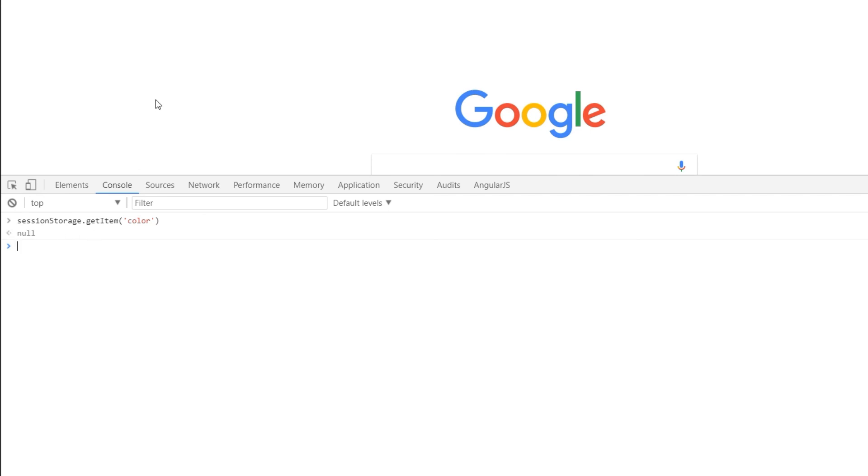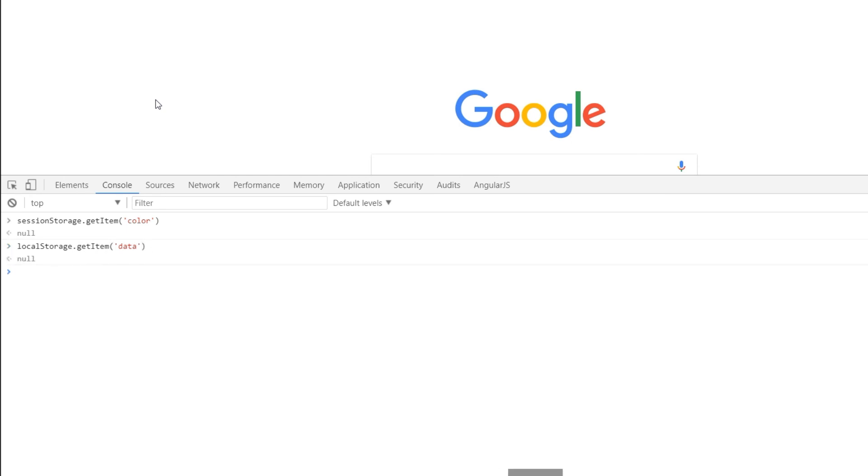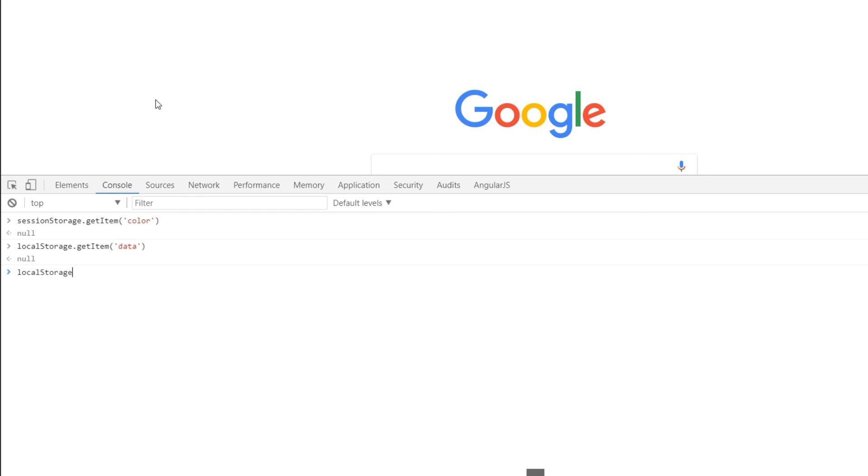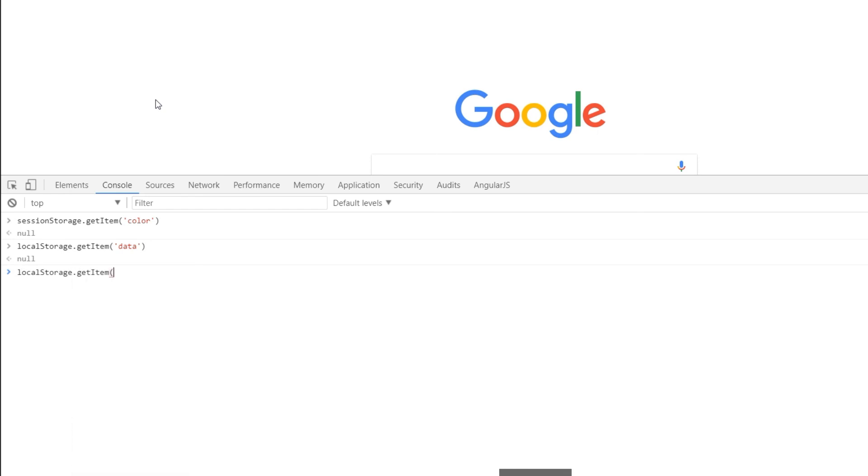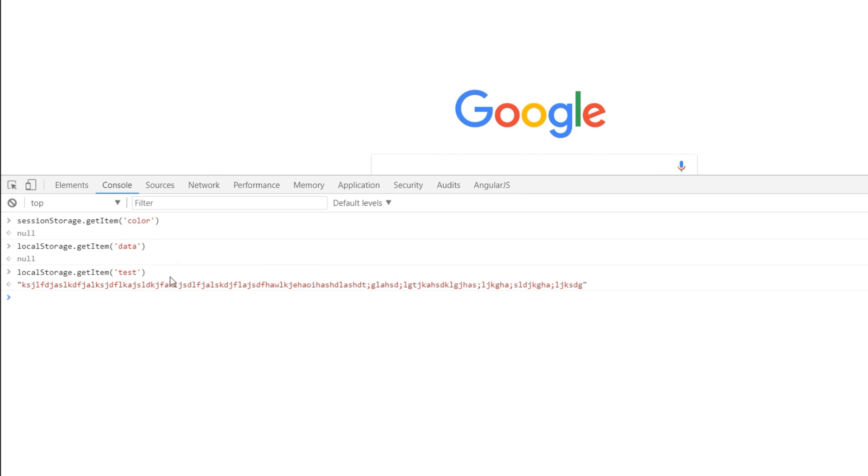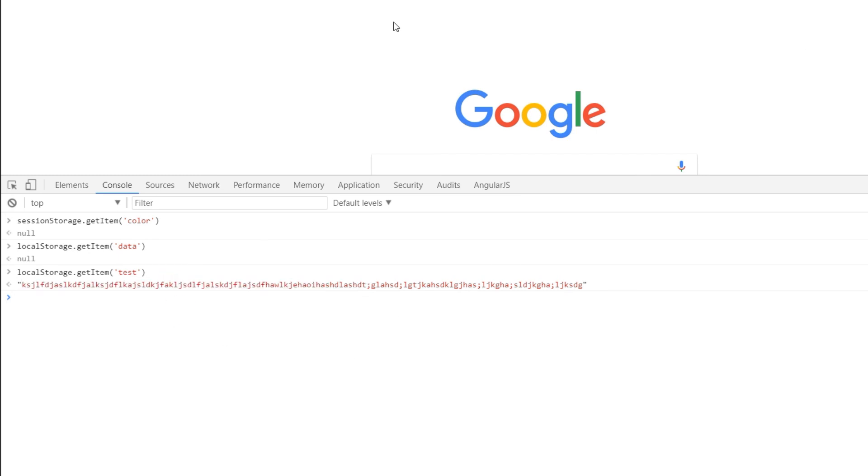But if I go localStorage.getItem and I know there's a key data there so it's null but we have a key test there. So let's check it out if it's still there. getItem test enter and there you go. We got the string back. So local storage stores that data even though you close the browser. Session storage is pretty cool. If you close the browser, come back and that data is gone.